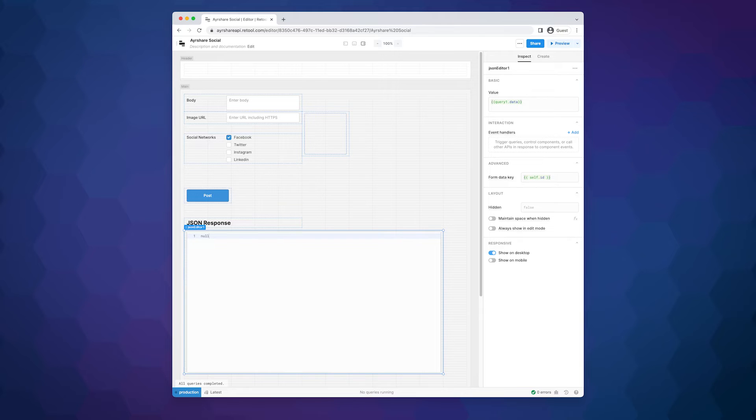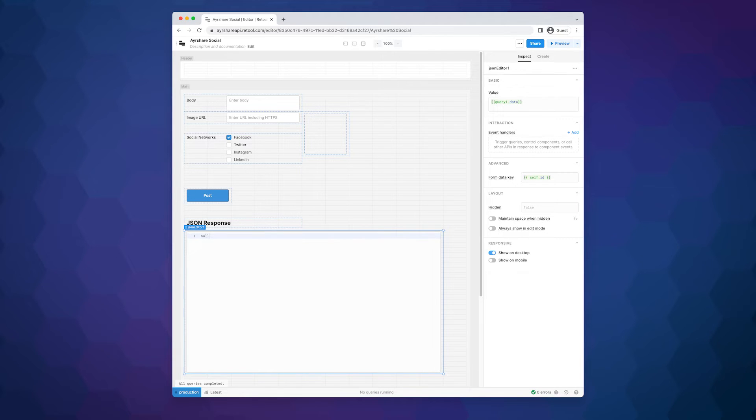In this demo app, we are displaying the full JSON response and not parsing the JSON. Another good enhancement is to pull out just a few of the response fields from the JSON to make it more attractive to the end user.